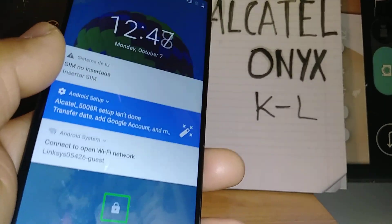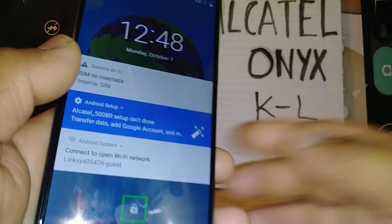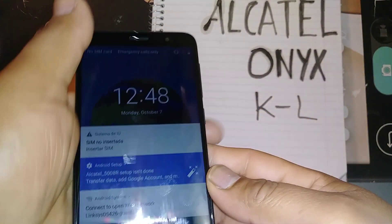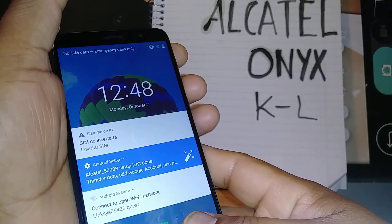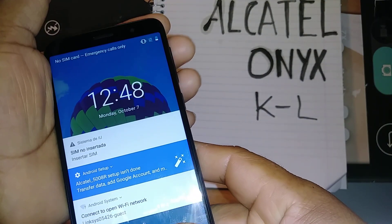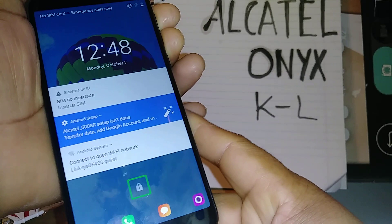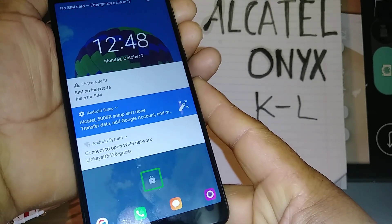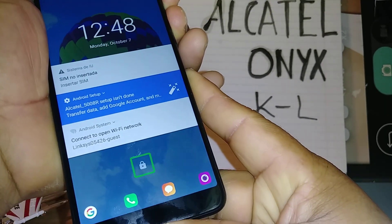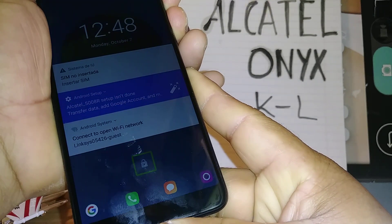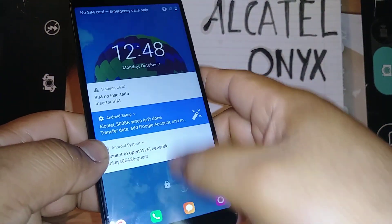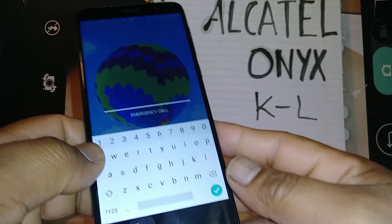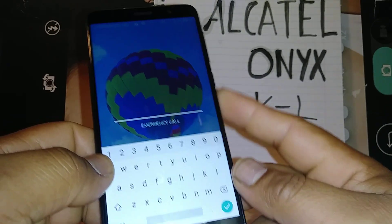Let's go and disable TalkBack on this Alcatel Onyx. First, use the volume up and down buttons — press these two buttons at the same time to disable TalkBack. Hold for three to five seconds. TalkBack is off. So now your TalkBack has been disabled.